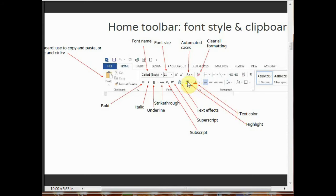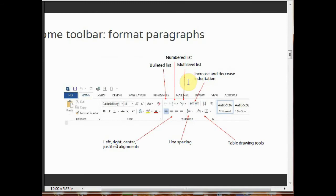This is the highlight tool. By using it, you can highlight your text. Format paragraph lets you format the paragraph.